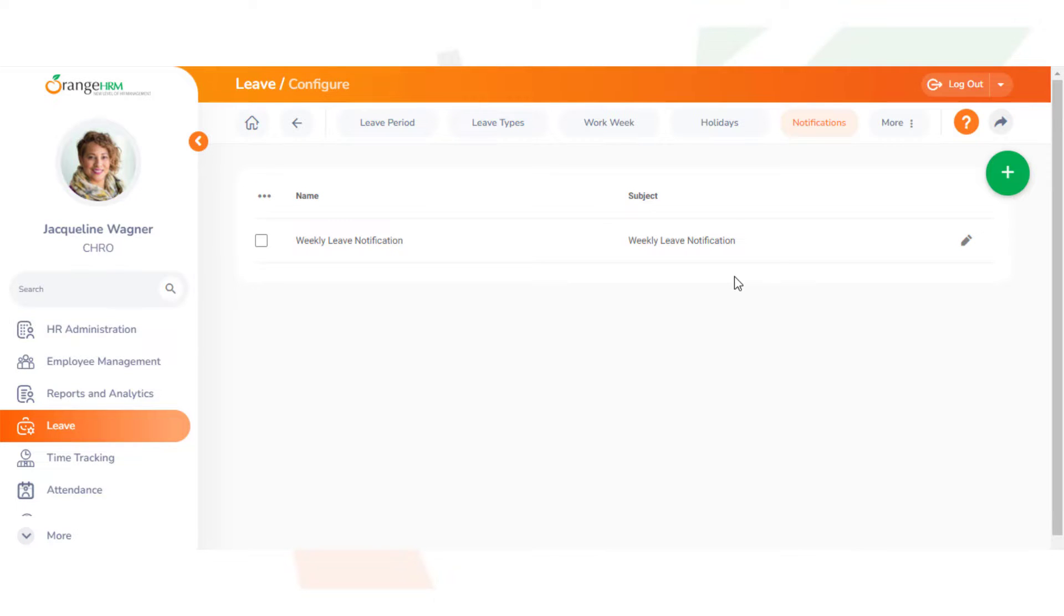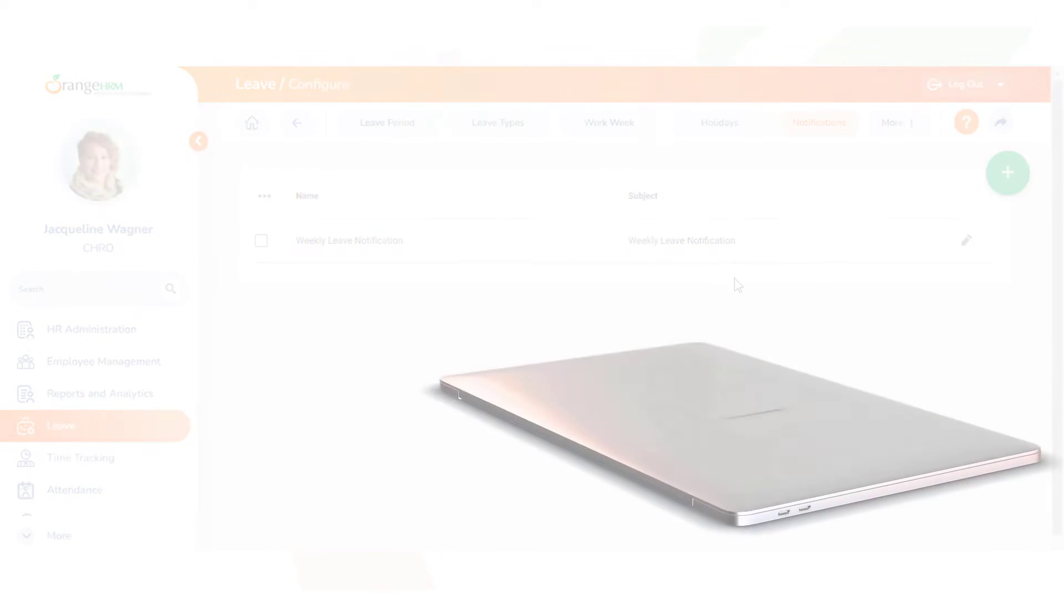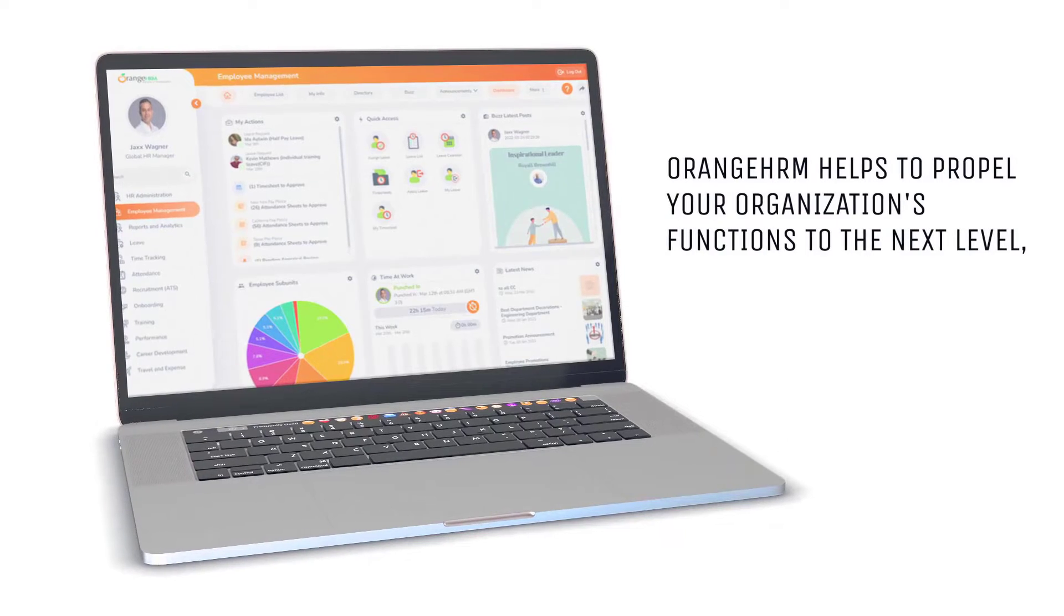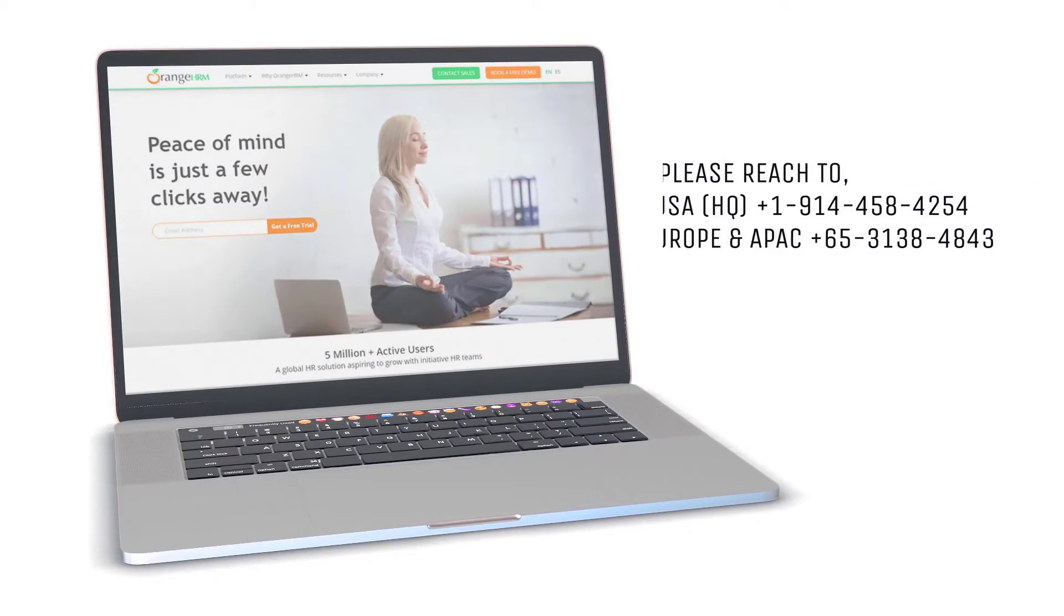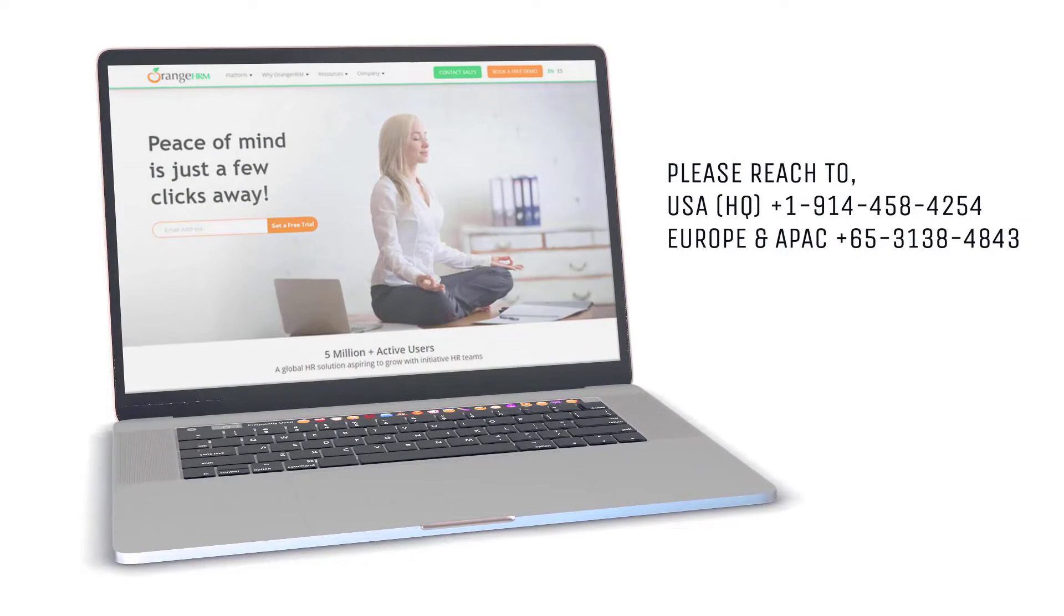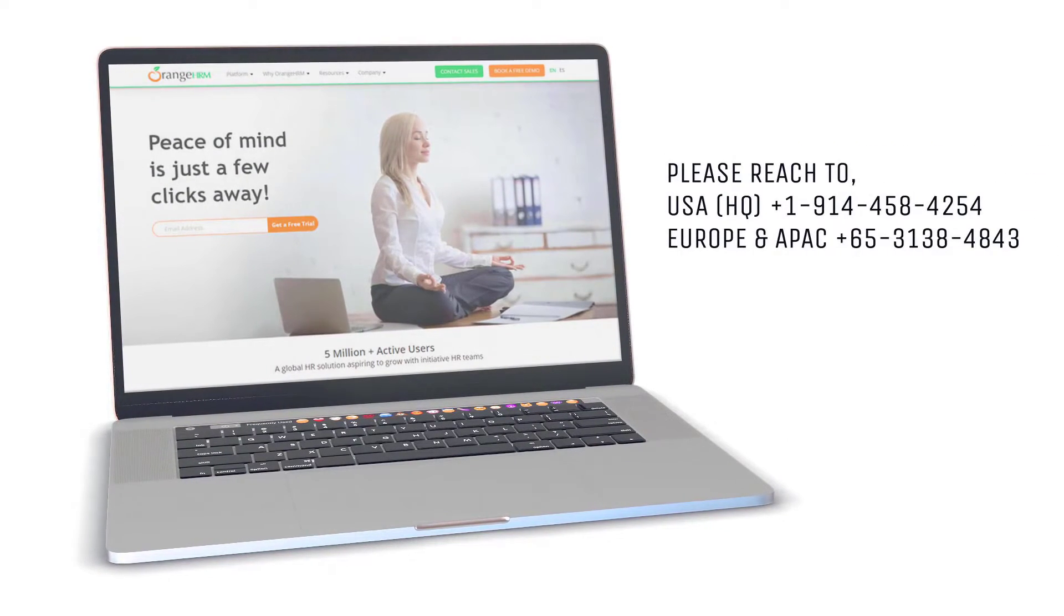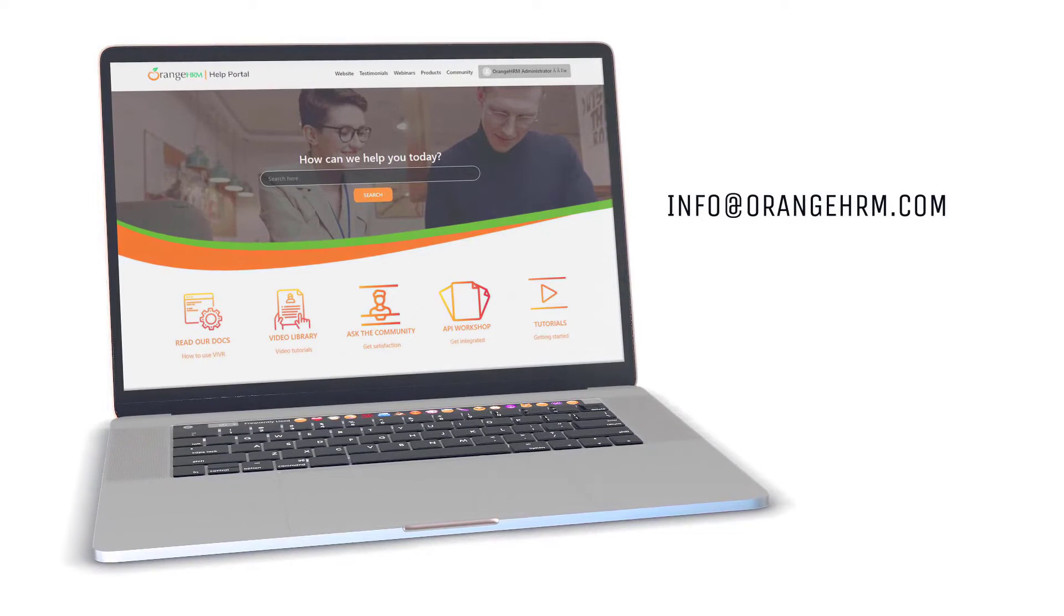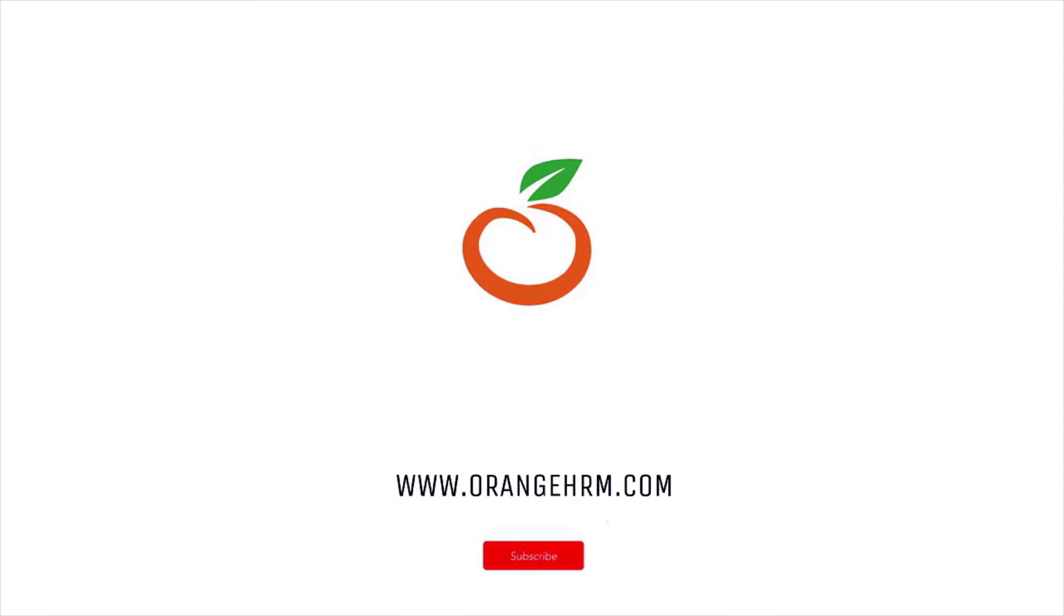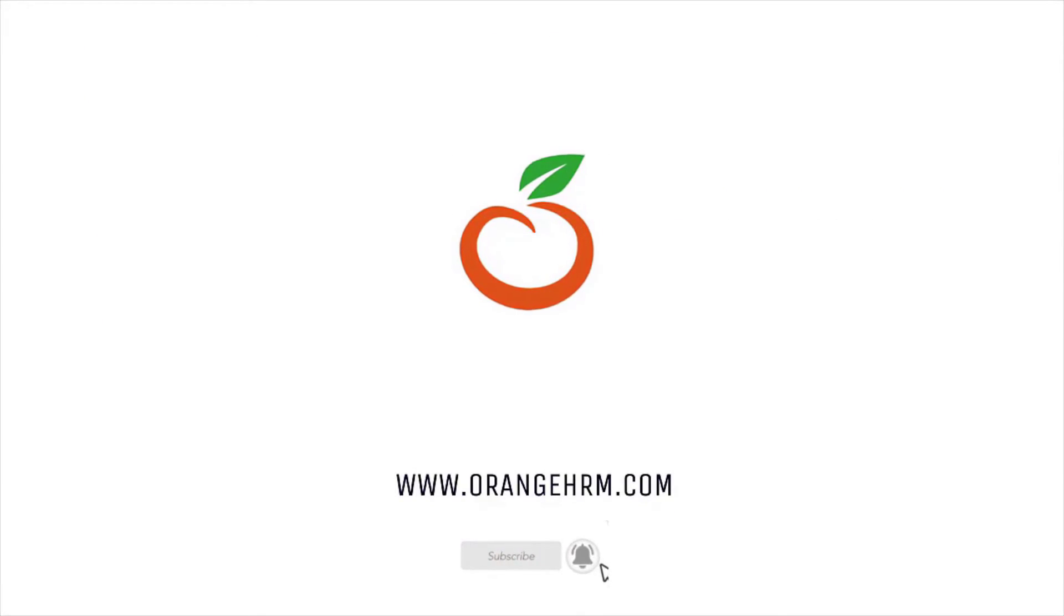Thank you for watching the video. If you have any further questions, please contact us at info@orangehrm.com or visit our website at www.orangehrm.com.